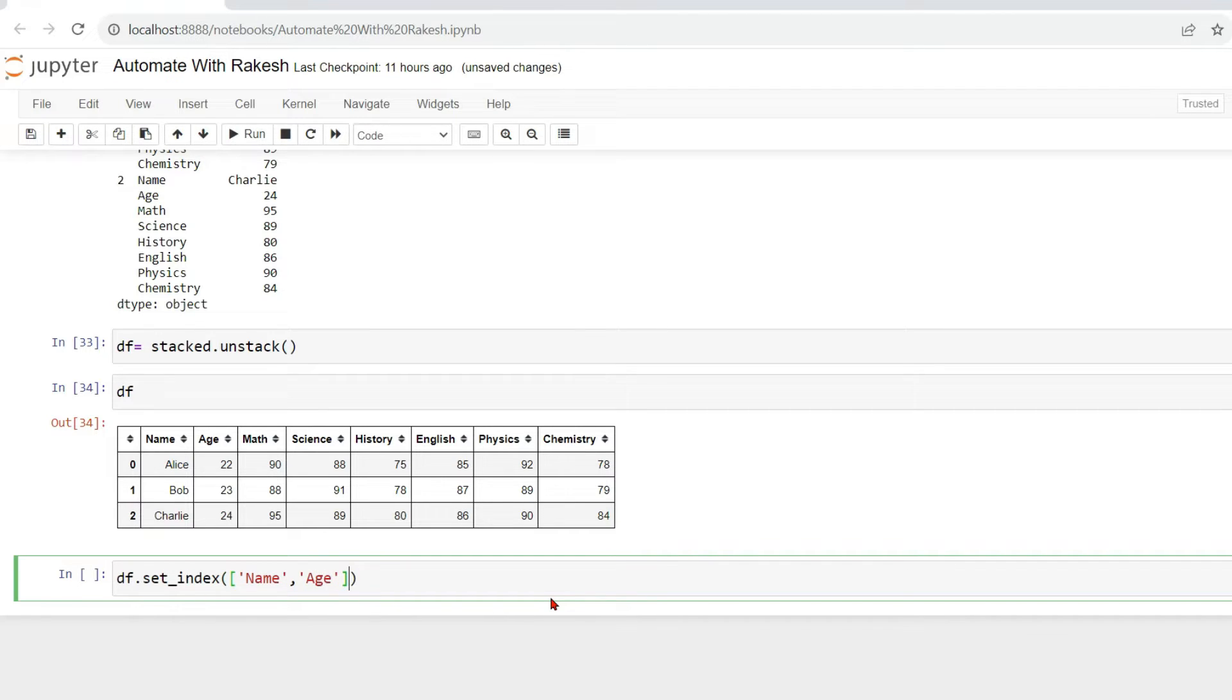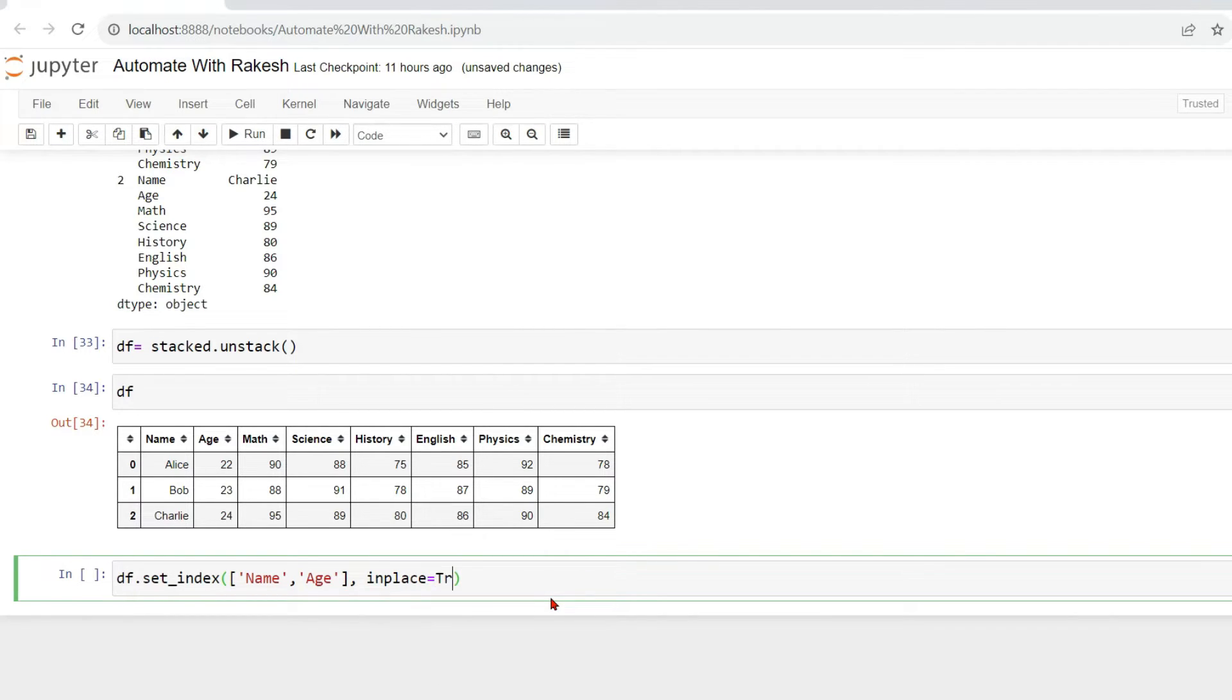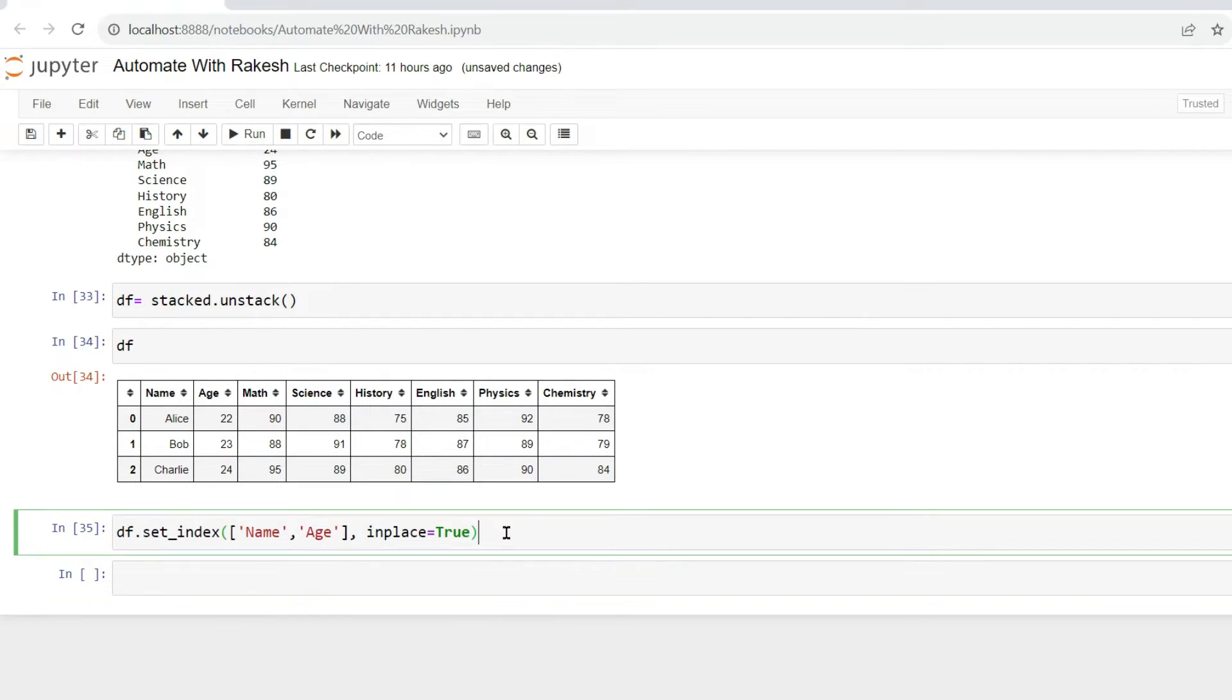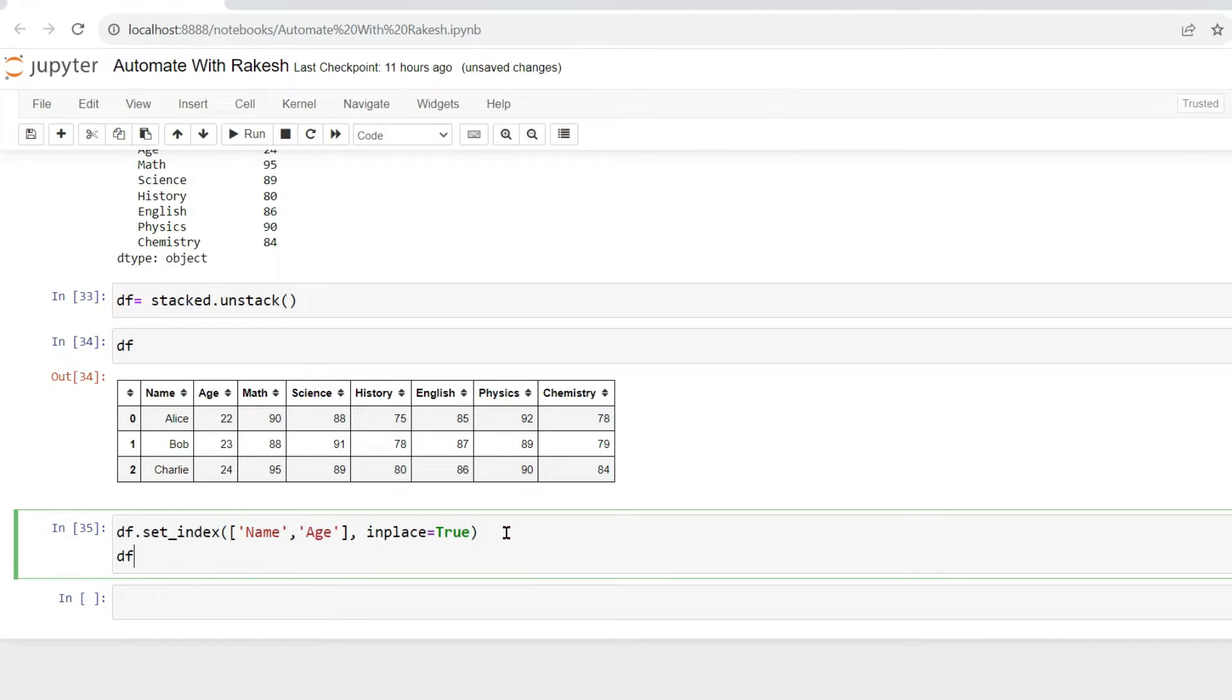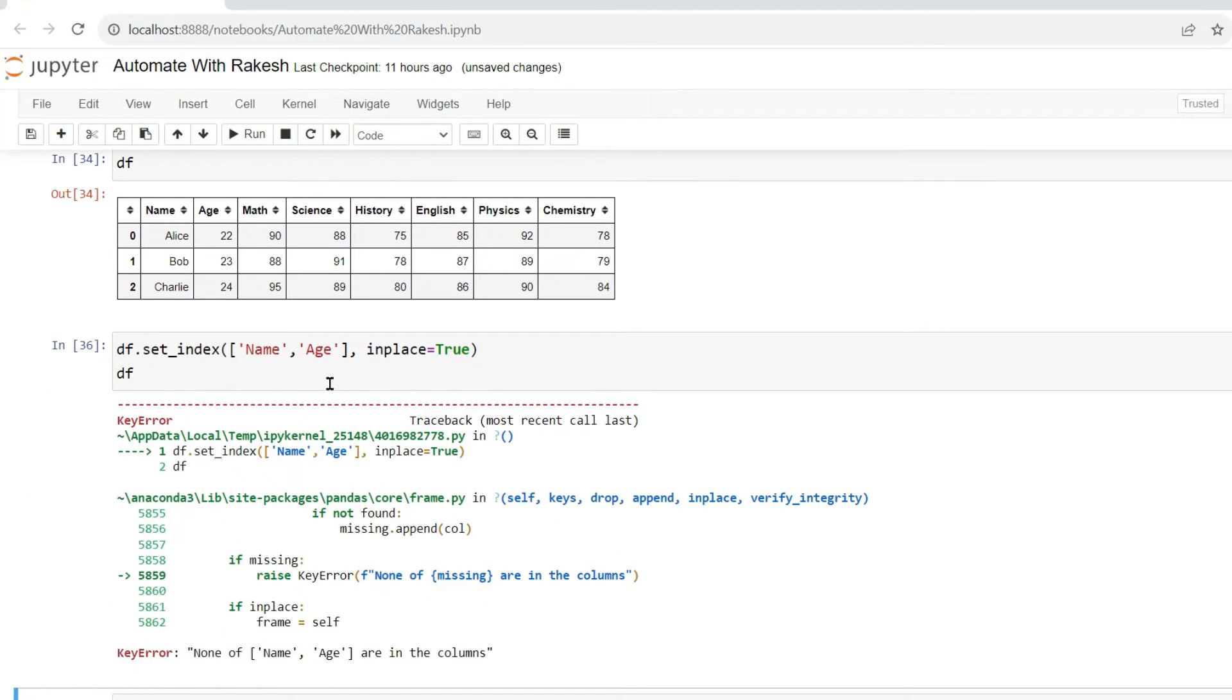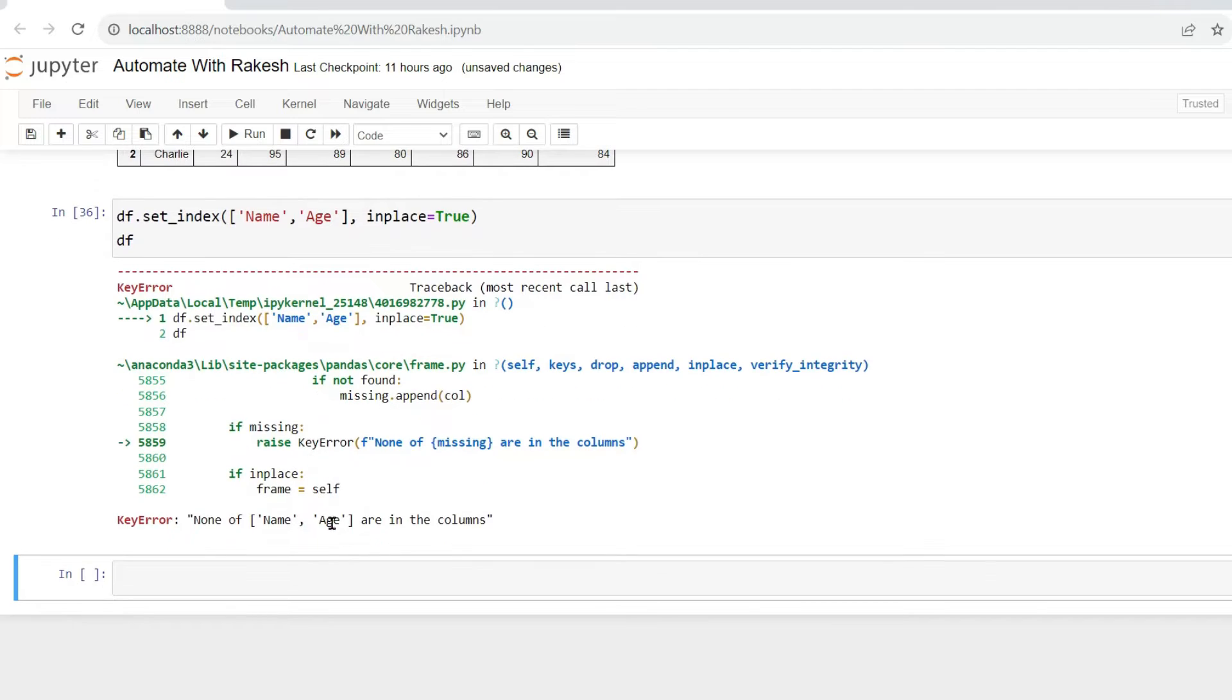And what I will do, I will simply say in_place equals to True, right? Now if you print this, what will happen? You will see a different data frame. Name and age, so let's see what is the error.